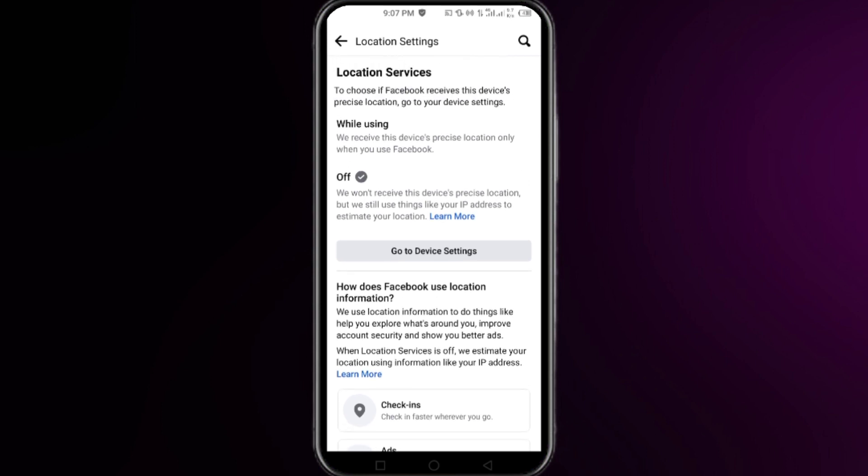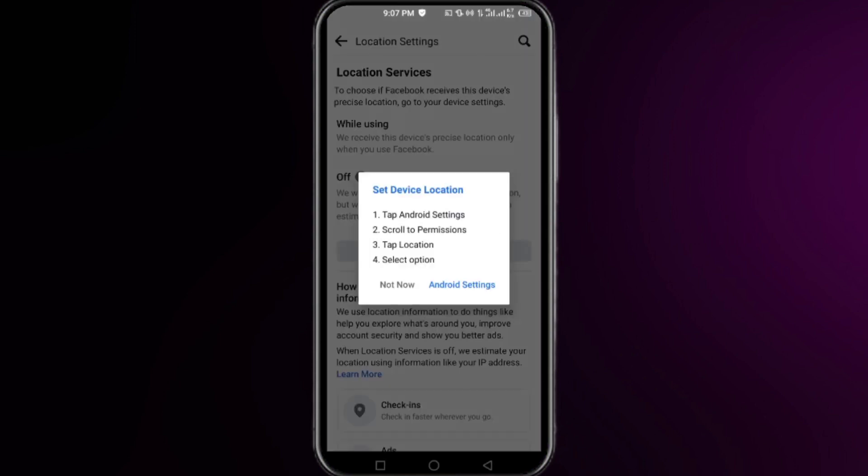From there you will be able to change the location. Otherwise, simply click on Go to Device Settings, and then simply click on Android Settings. Right here you will be at this interface.